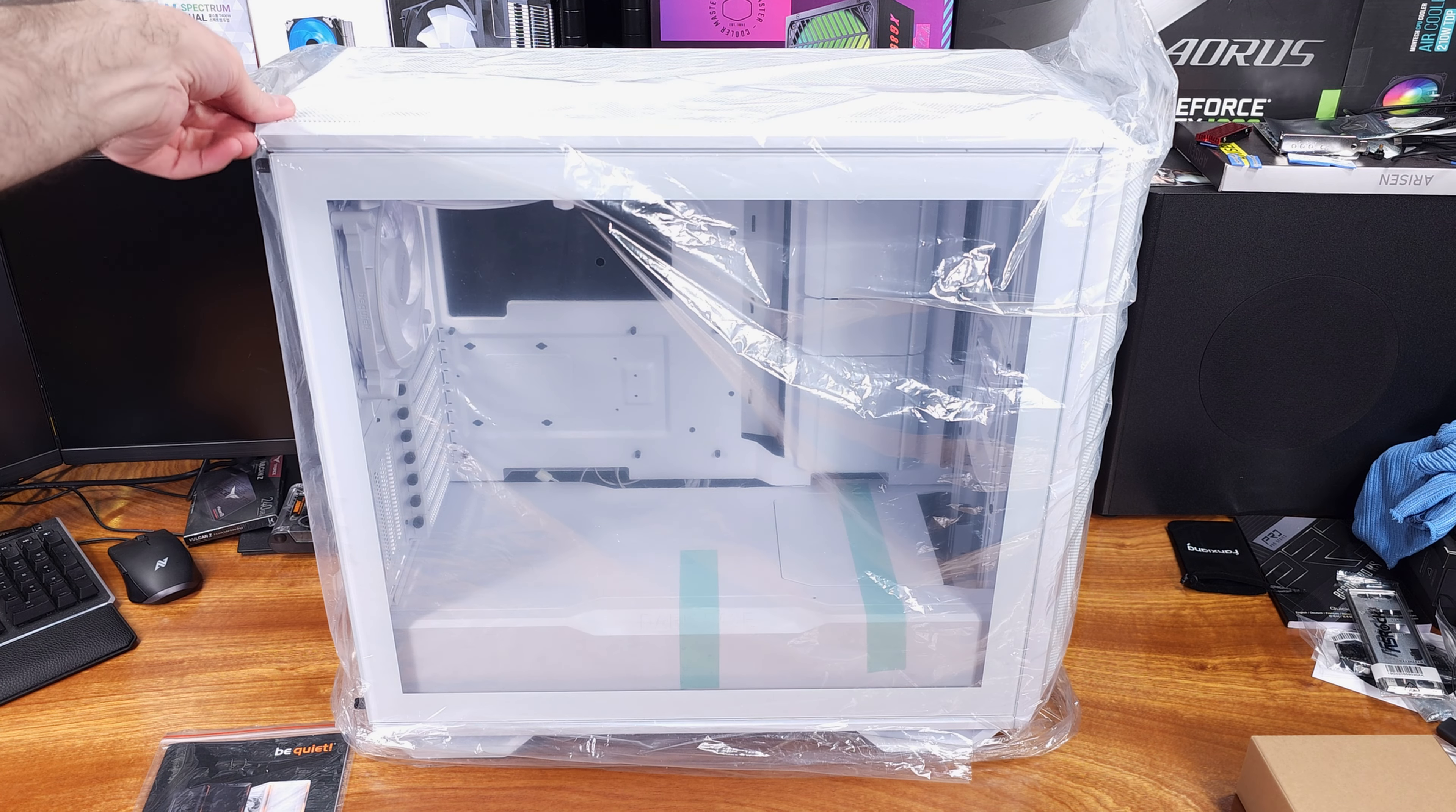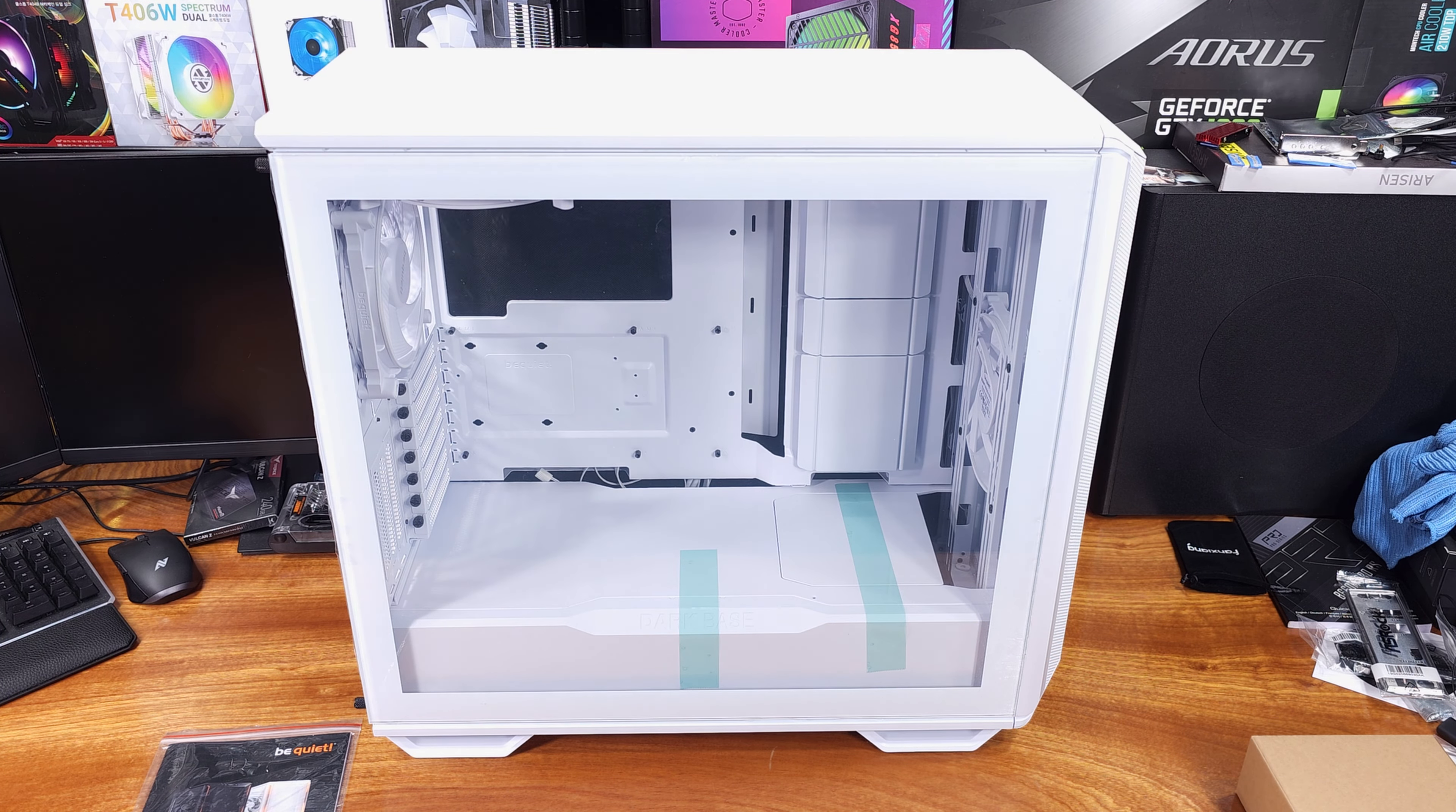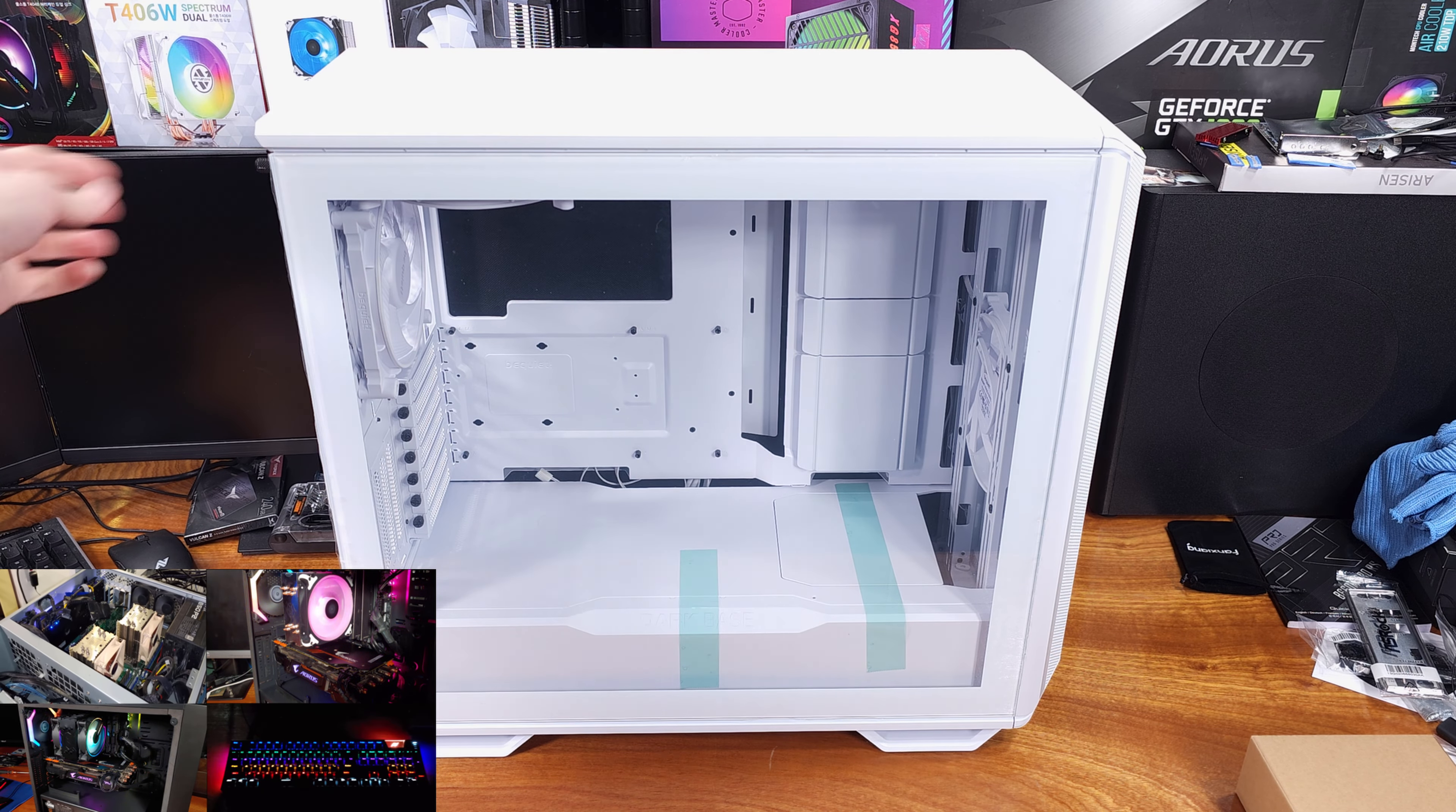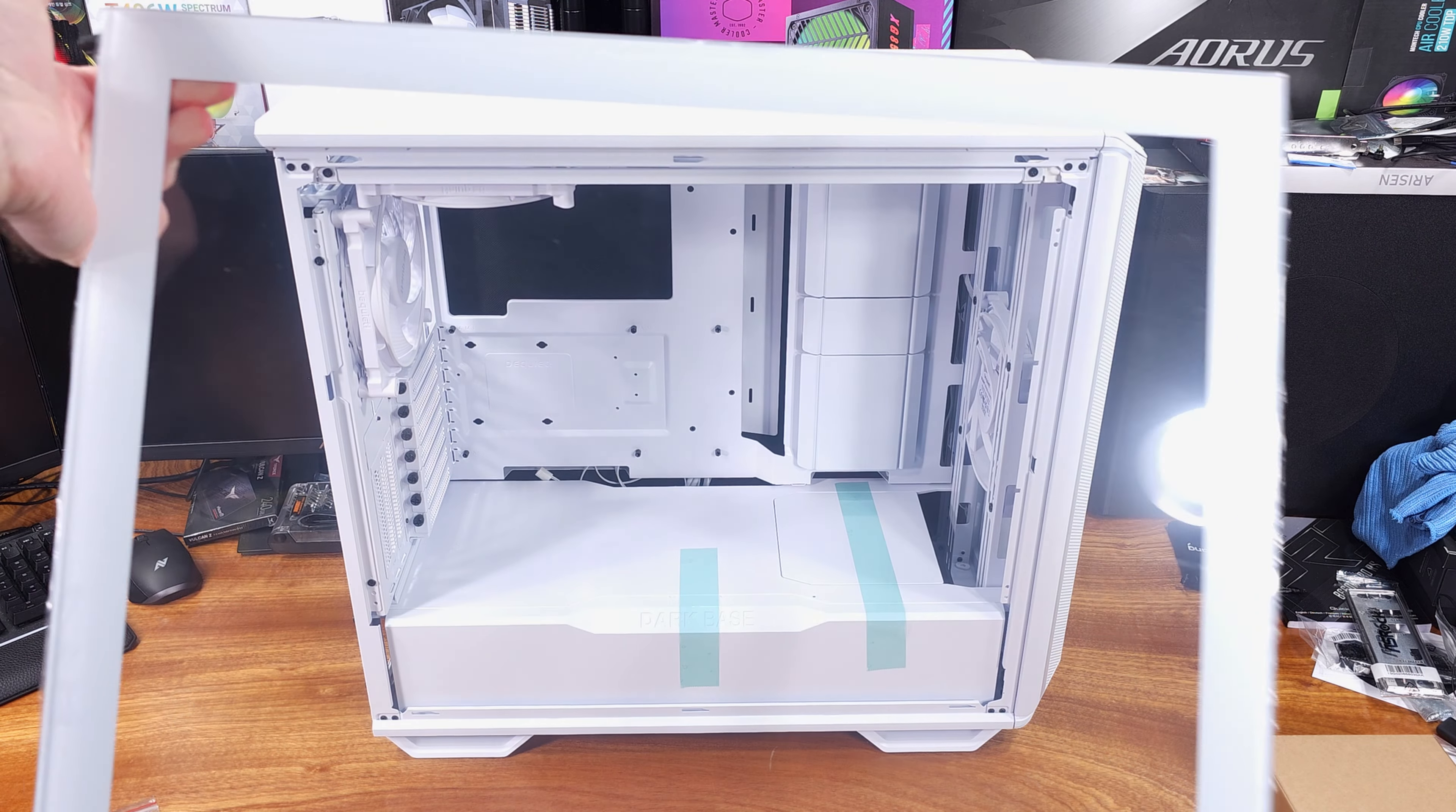Today we're taking a look at the Be Quiet Dark Base 701 case, courtesy of Be Quiet. The Dark Base 701 is classified as a MIDI or Mid Tower, but make no mistake, this is a solidly large case with tons of room for working on your PC and tons of room for excellent airflow.